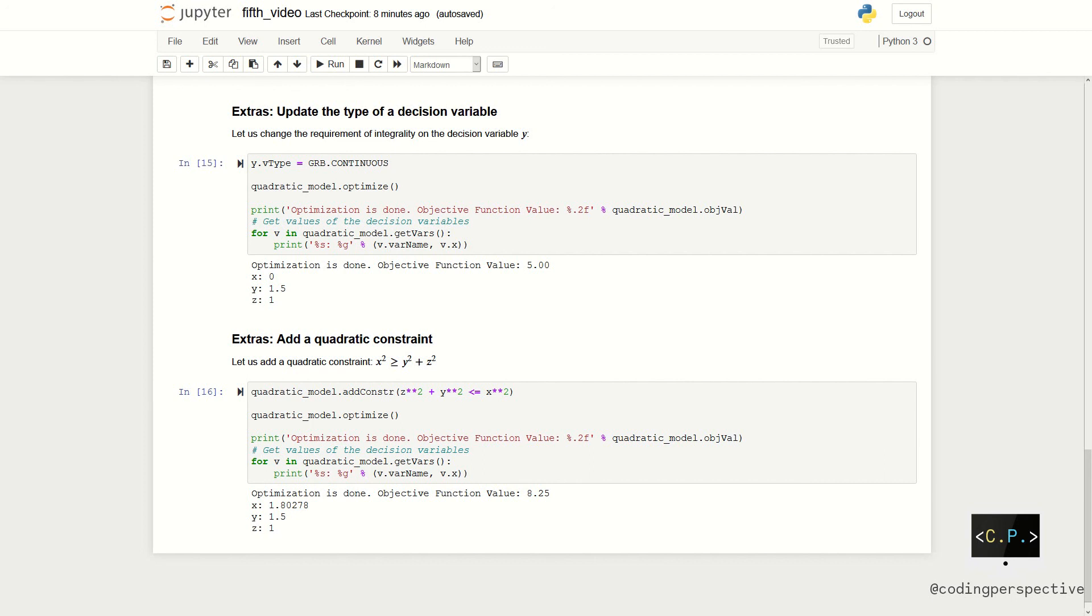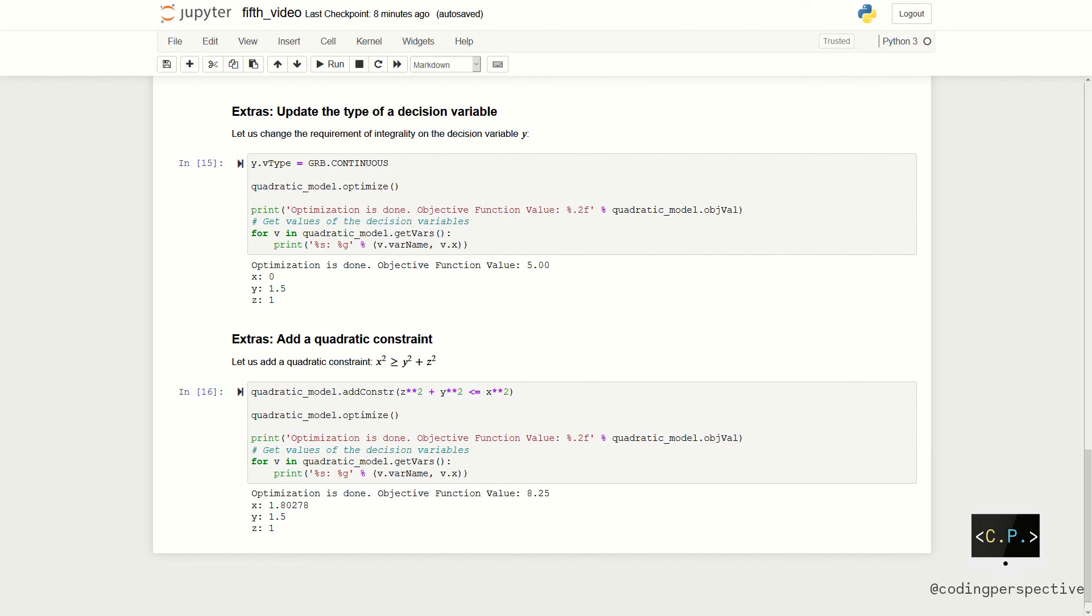When we do that, we can see that our decision variable x is changed. It has to satisfy the new quadratic constraint which was x square greater than or equal to y square plus z square. Now, our objective function becomes 8.25 and the decision variables become x equal to 1.8, y equal to 1.5, and z equal to 1.